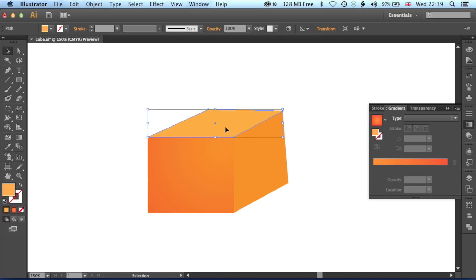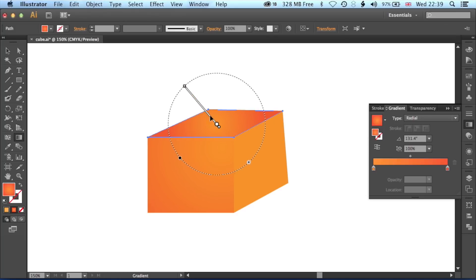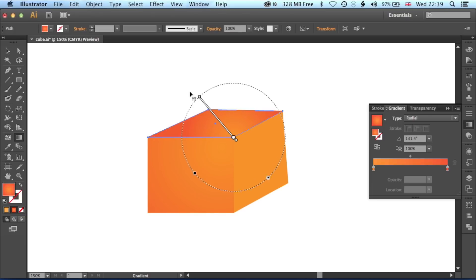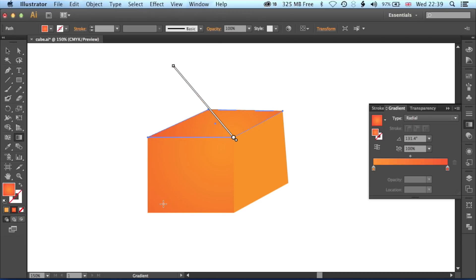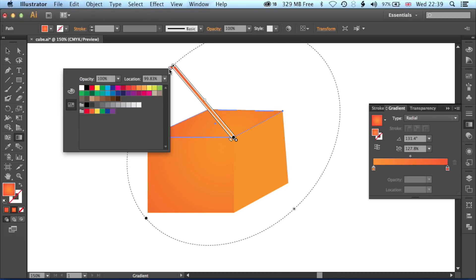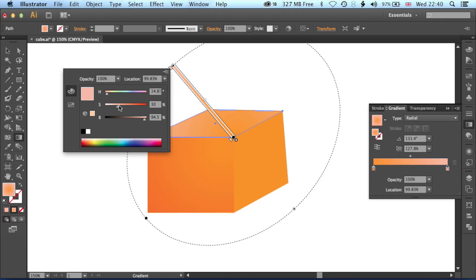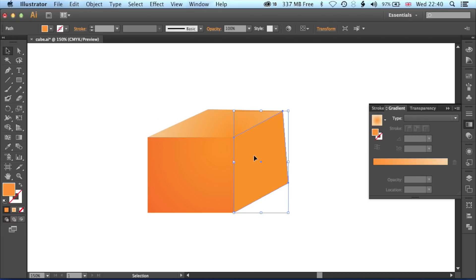We'll do the same up here with the yellow — grab the Gradient, change the Type to Radial, and then rotate this round and expand it out. We'll double-click in here and lighten up. I'm going to jump into the colour options, Hue, Saturation and Brightness, and just reduce the saturation there so you get that kind of tint of colour and that nice gradient.